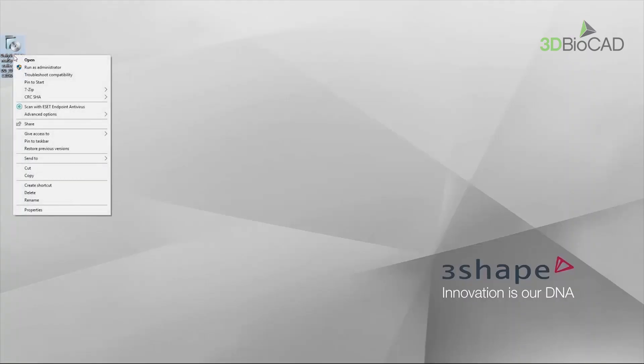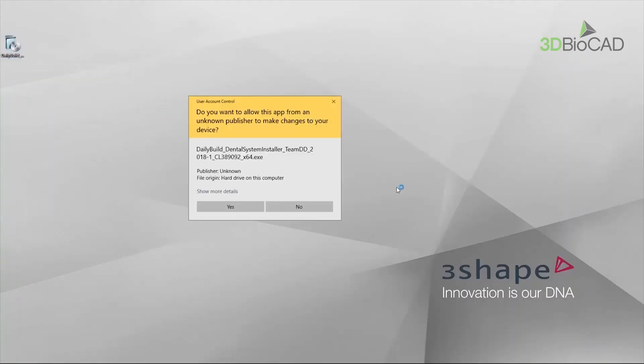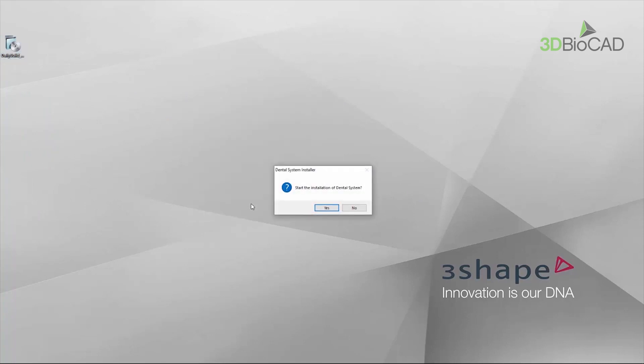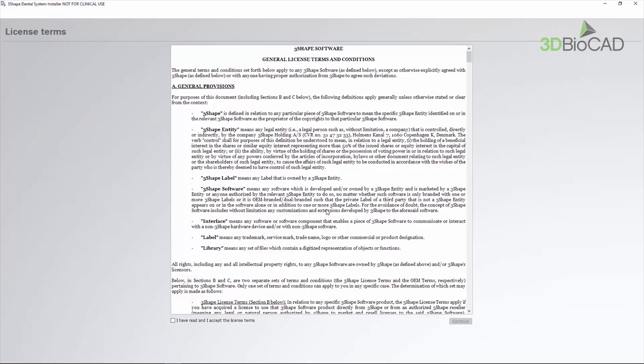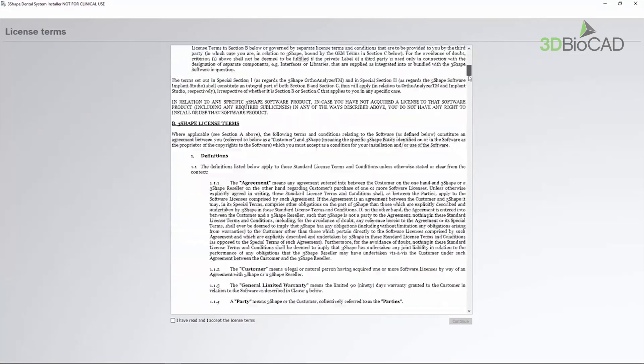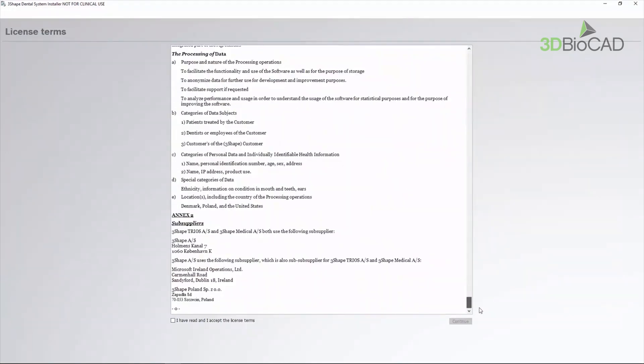When downloaded, run the installer as an administrator and click Yes on the dialog box. The 3Shape software General License Terms and Conditions will open. Make sure to read it carefully and understand. Then scroll down and accept the terms and conditions. Click the Continue button to proceed.